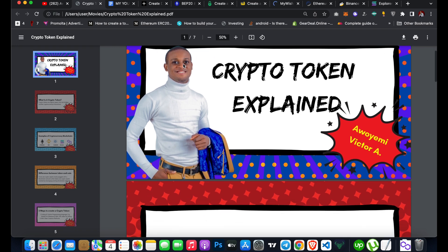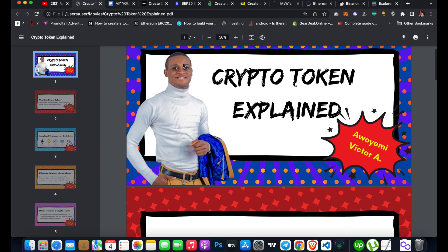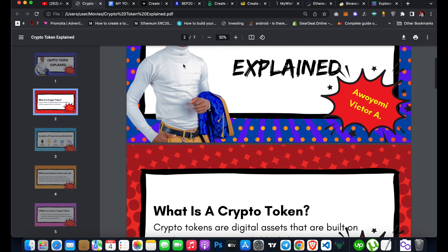If you are just getting started or you are new to blockchain technology, you might be wondering what a crypto token is about. You might be hearing people talking about coins, Ethereum, Bitcoin, Solana, and several others. I'm going to explain to you in detail what this is all about.